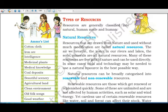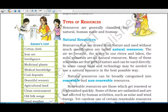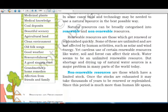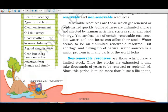Natural resources can be categorized into renewable and non-renewable resources. Renewable resources are those which get renewed or replenished quickly. Some, like solar energy and wind energy, are unlimited and not affected by human activities.